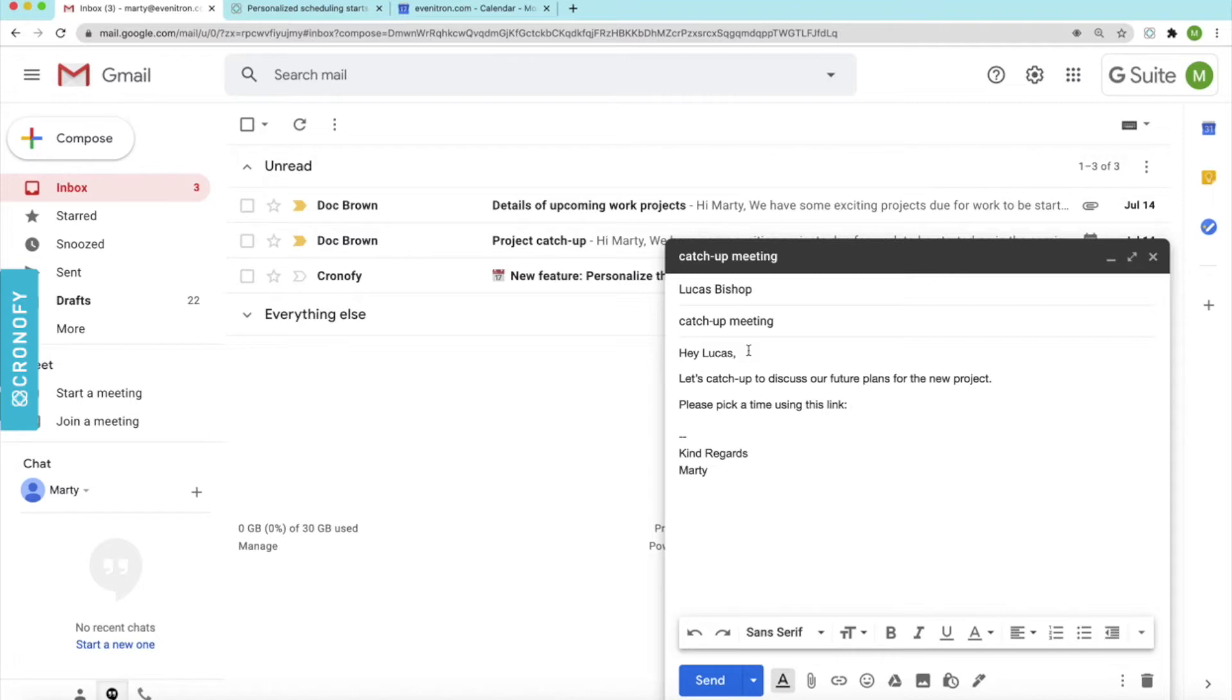So I'll need to create a link to let Lucas book a time into my calendar. I haven't got an idea of what Lucas' schedule looks like, but I want to make sure that he's able to meet at a time that's best for him as well.